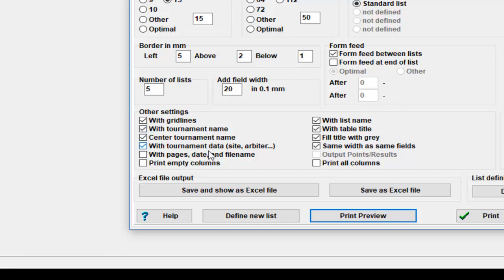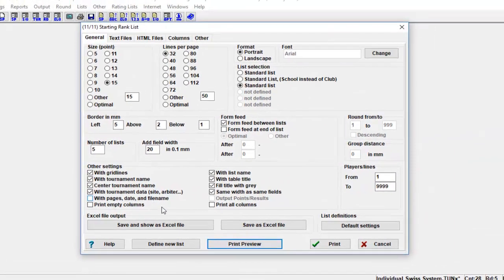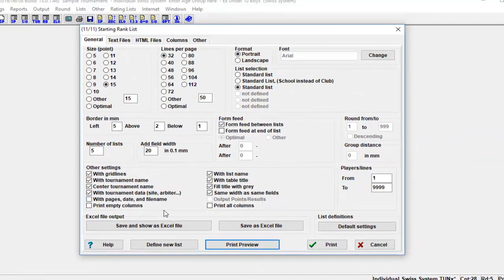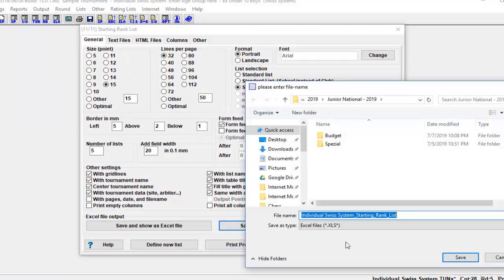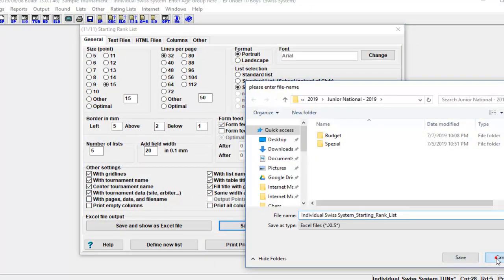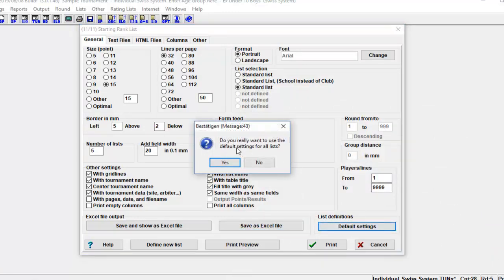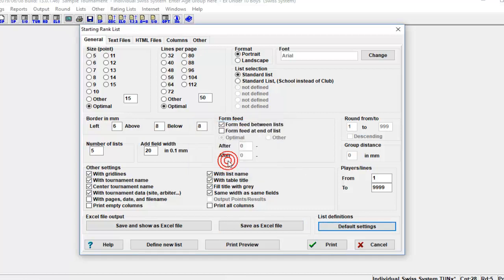In Other Settings, you can center tournament name, show or hide tournament name, arbiter's name, include page number, date and time. In the Excel File Output section, you can export the current list as Excel files and make the modification you want.